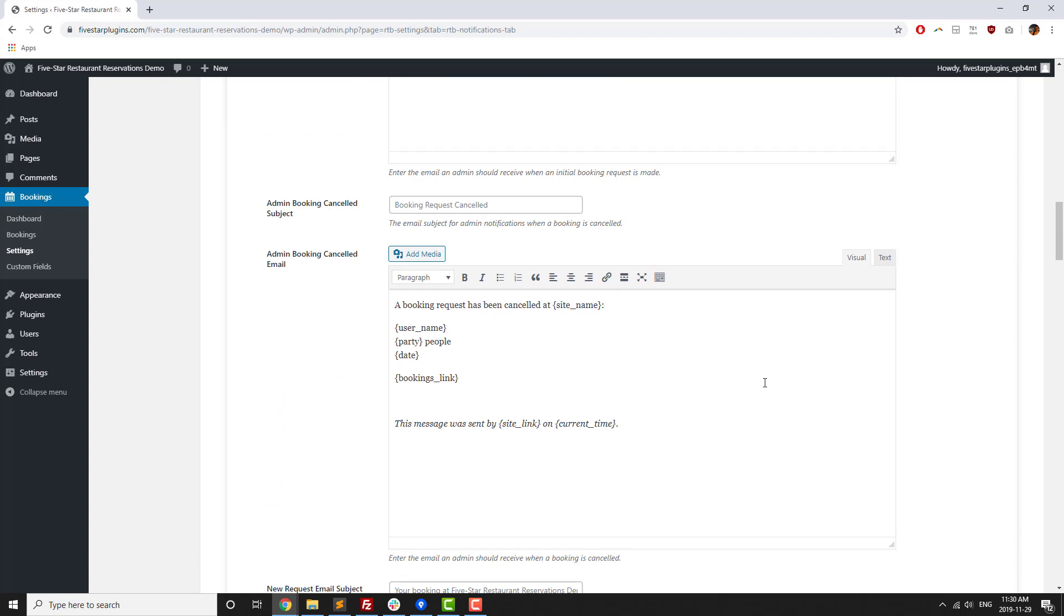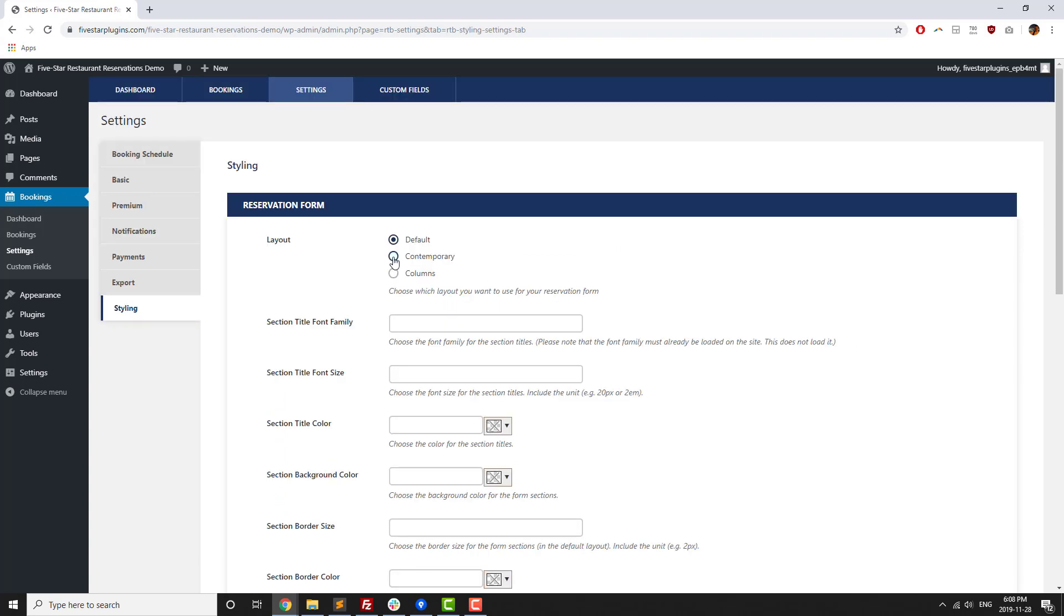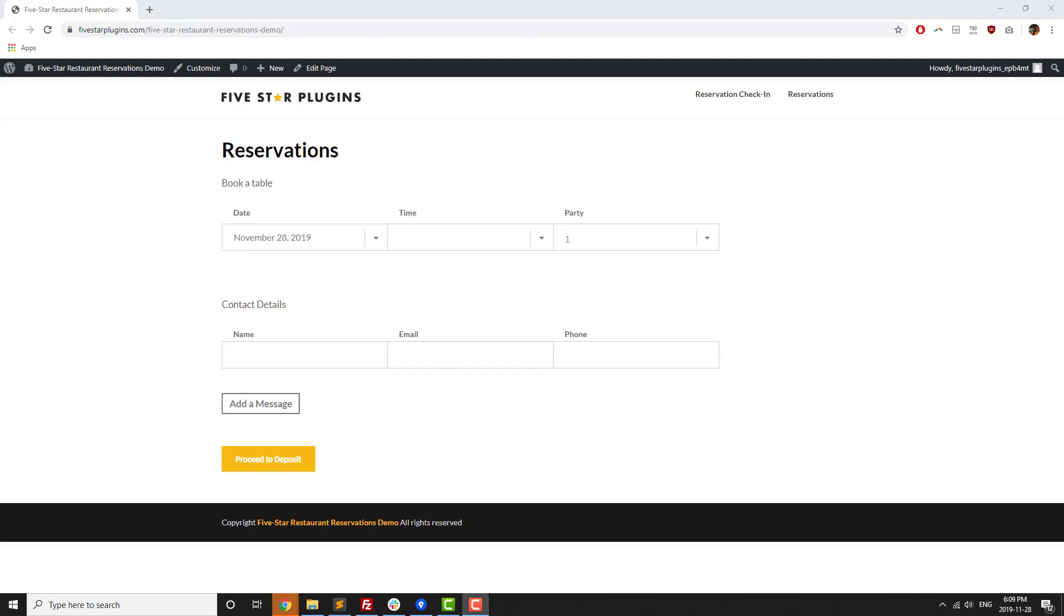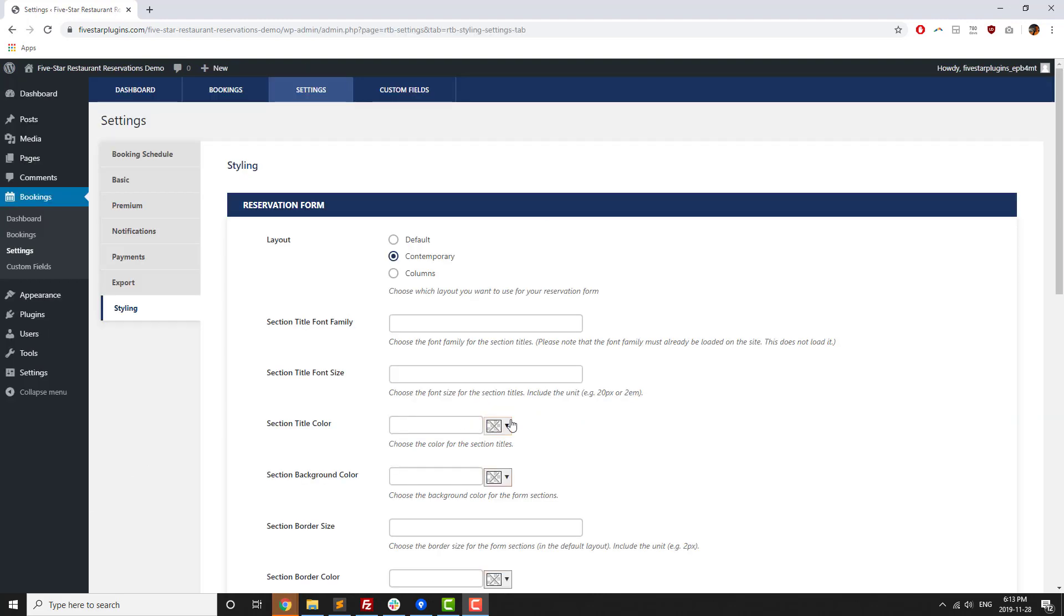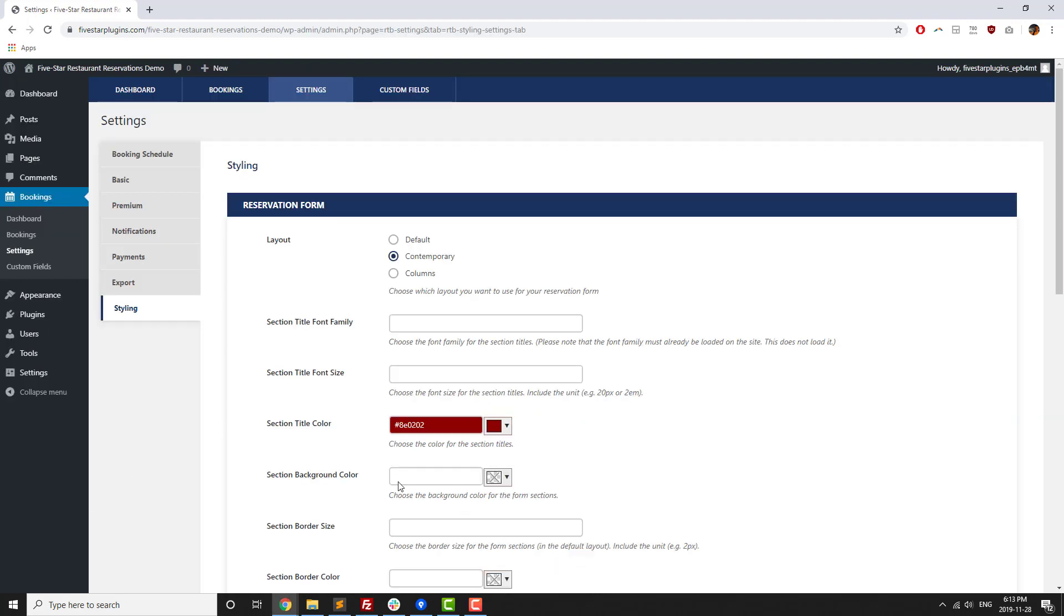Beyond that, there's also a premium version of the plugin offered by Five Star Plugins. There are premium styling options, which let you choose from one of three booking form styles, as well as customize all of the fonts, colors, and spacing in your form.